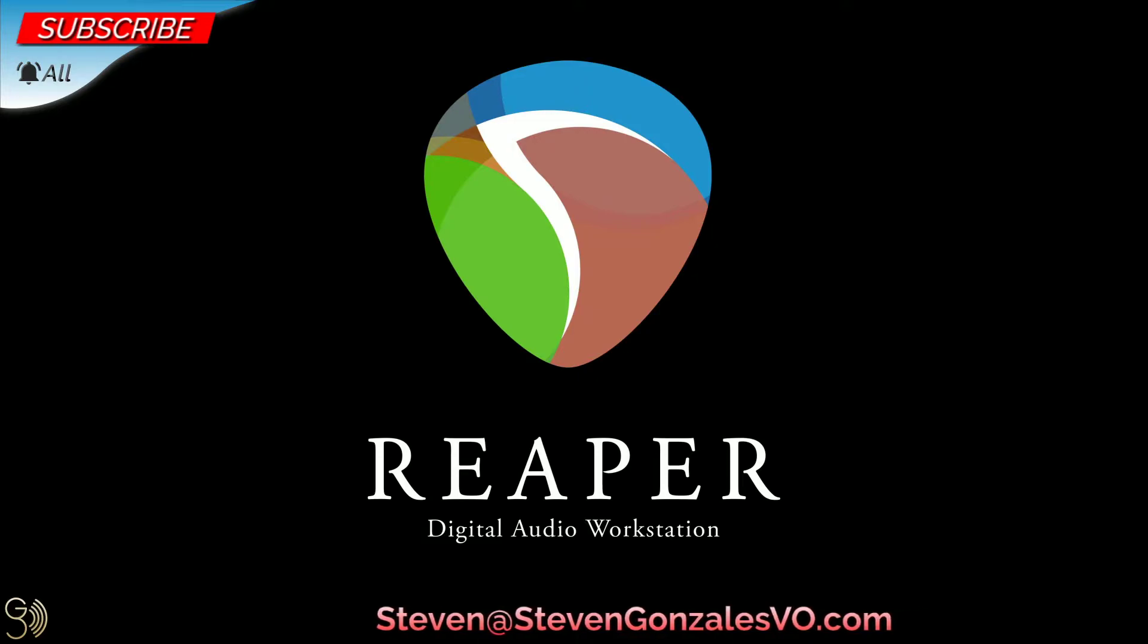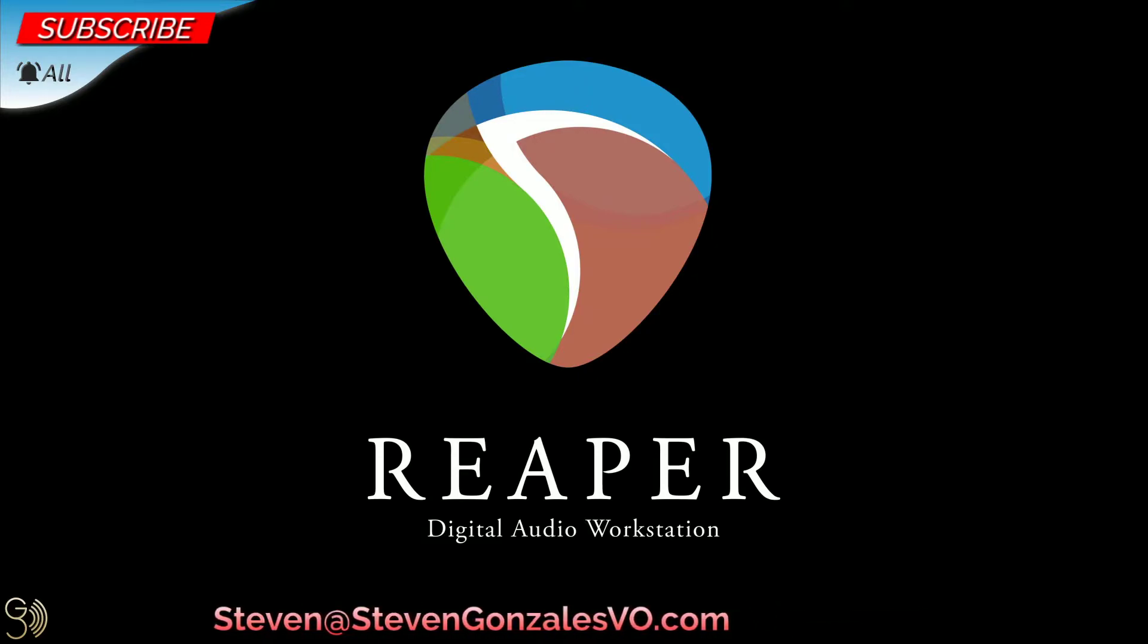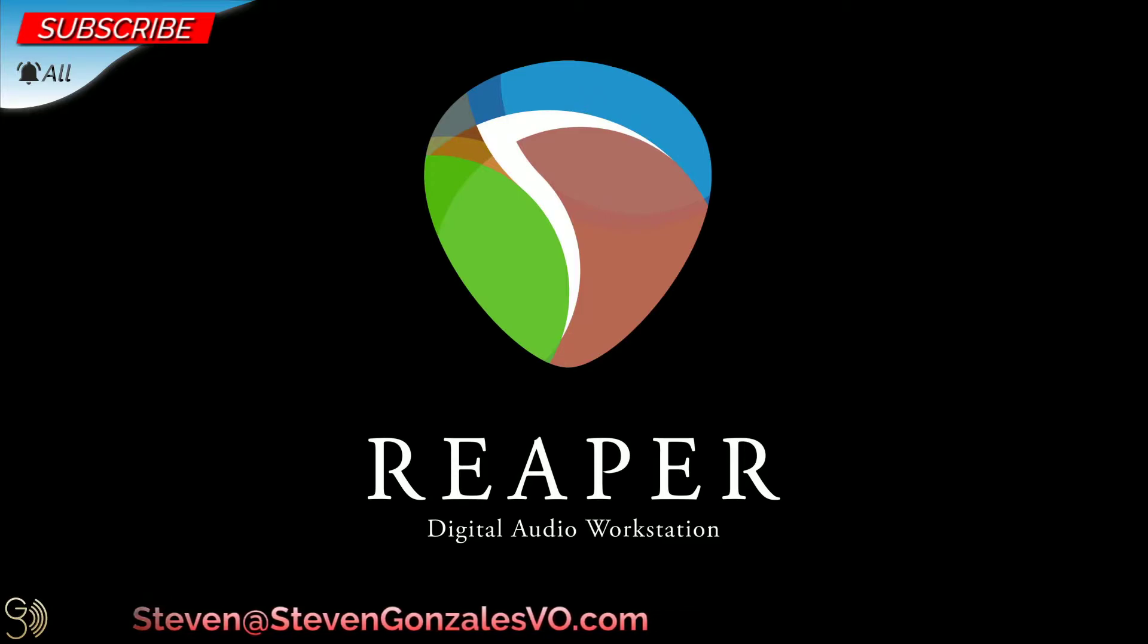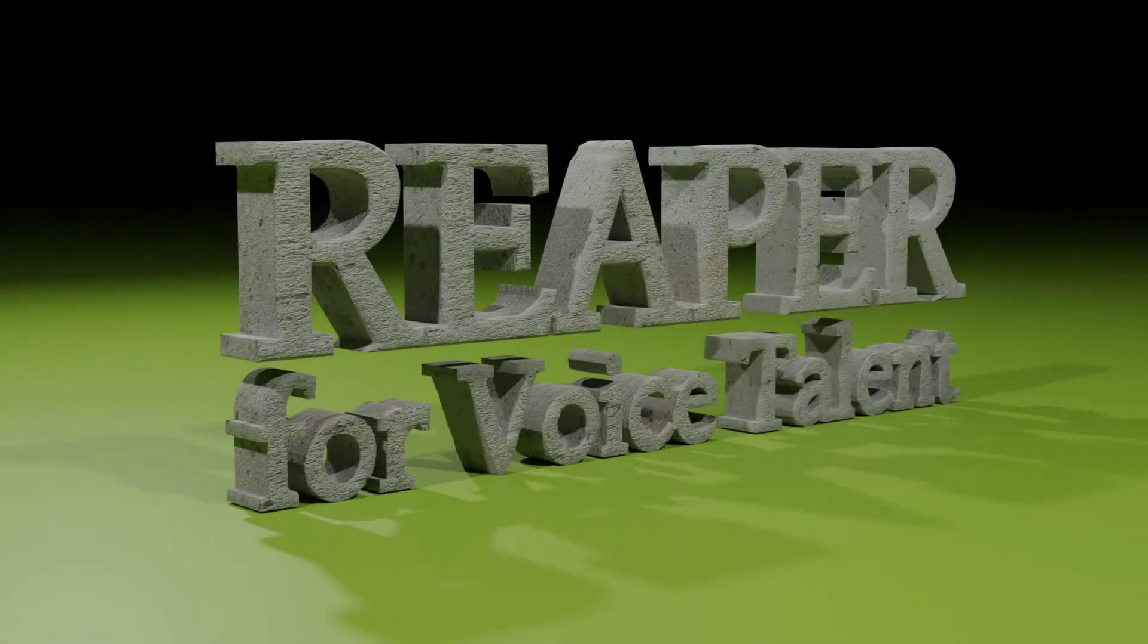Well, we have installed Reaper, we have installed the SWS extension for Reaper, and we've installed those four enhancement programs. And now it's finally time to run Reaper for the very first time, and that's what's next on Reaper for Voice Talent.